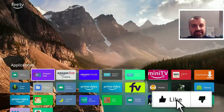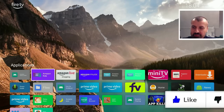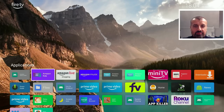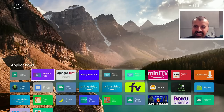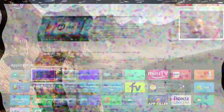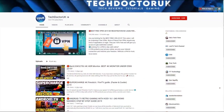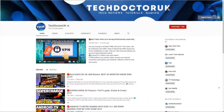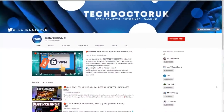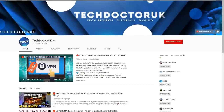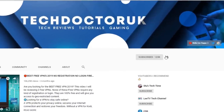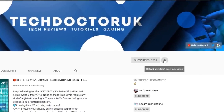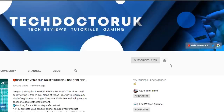Please take a moment to hit that like button and make sure you hit that subscribe button. If you're new to the channel and want to stay up to date with the latest tech tutorials, Fire Stick, Android, and Android TV tips and tricks, please subscribe and hit the notification bell.